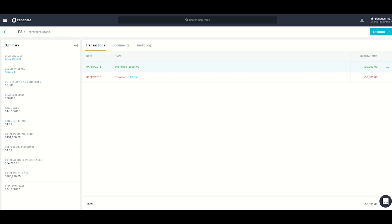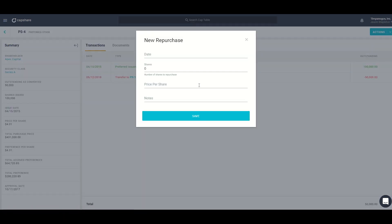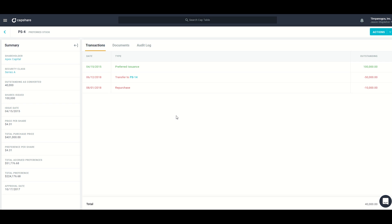Going back to this page, if I wanted to record another transfer, cancellation, or something else, I'd come up to the actions menu. We'll do a repurchase as an example — put in the date, the number of shares repurchased, and the price the company paid per share. Once saved, it's listed in the history and the total at the bottom reflects the change.